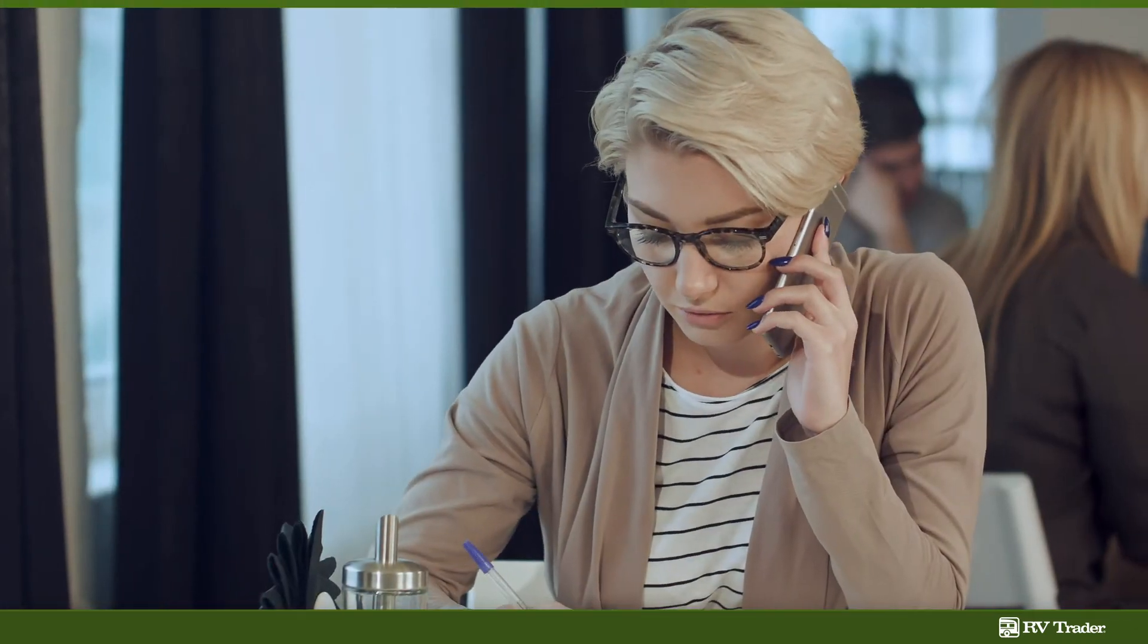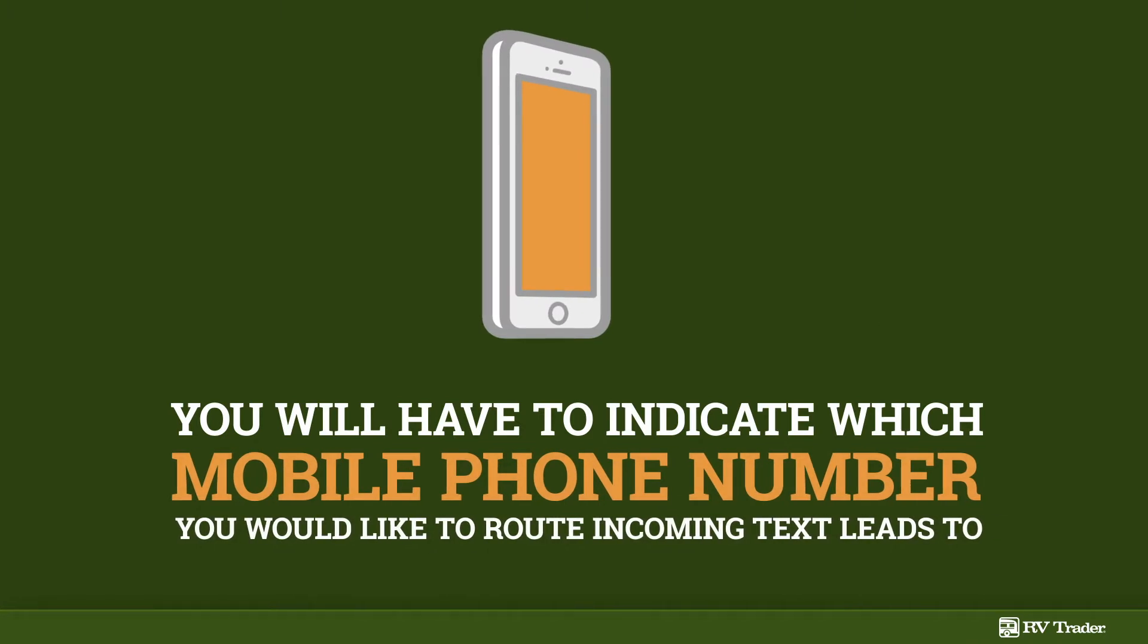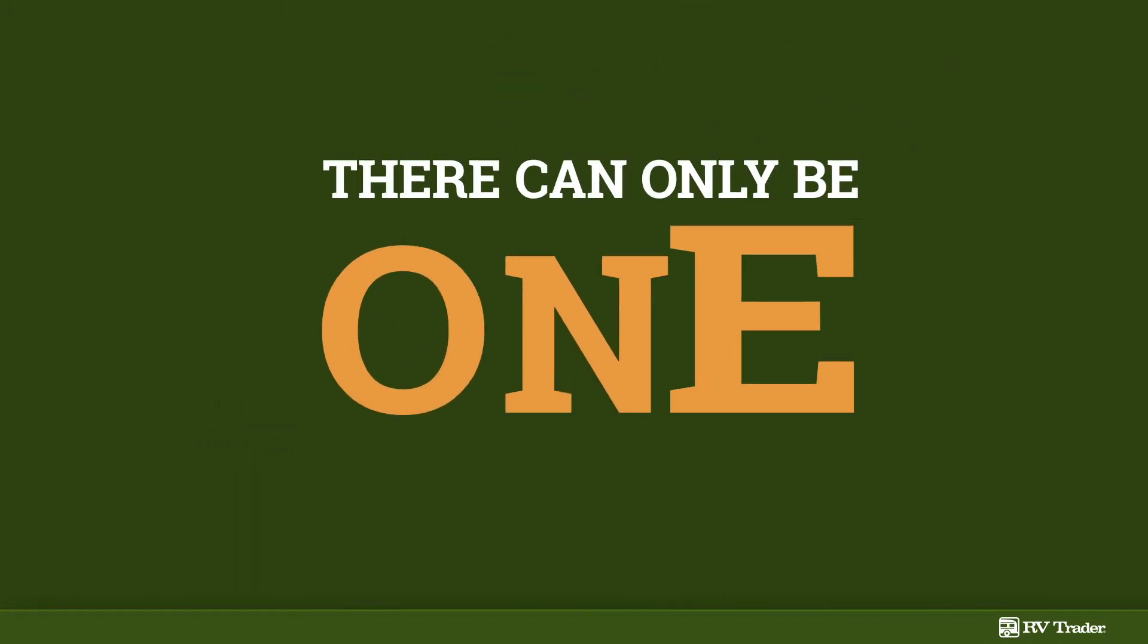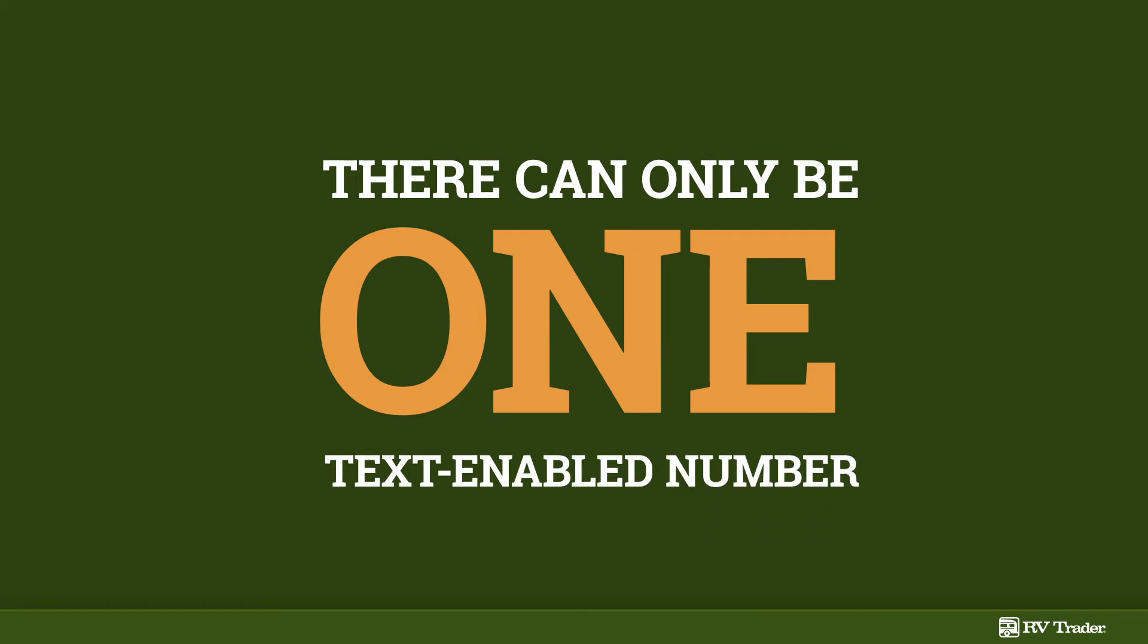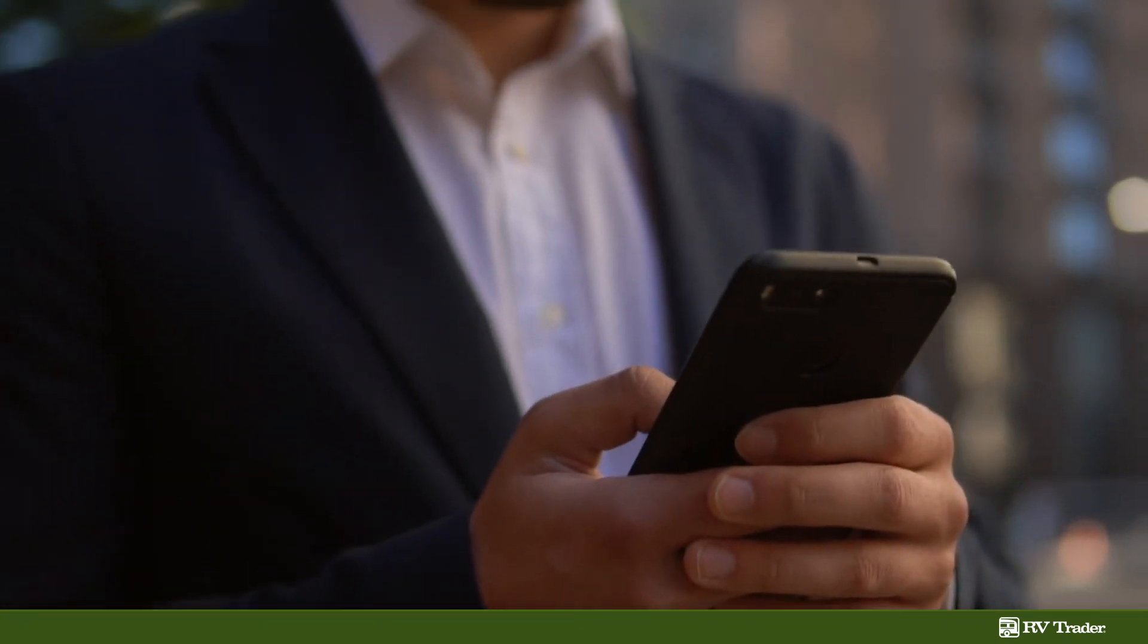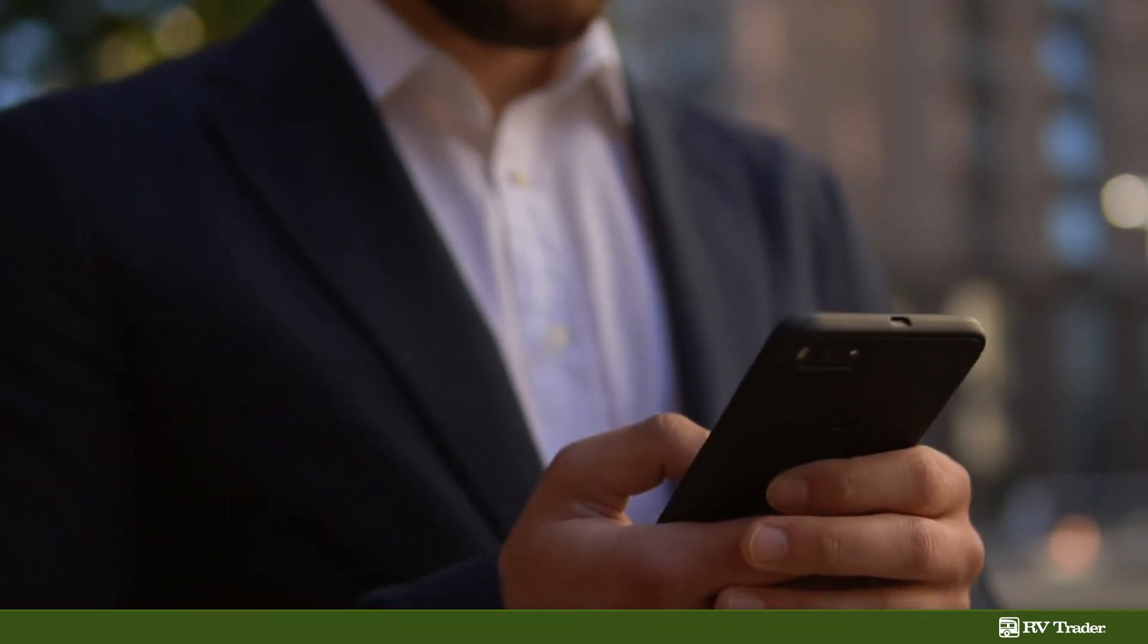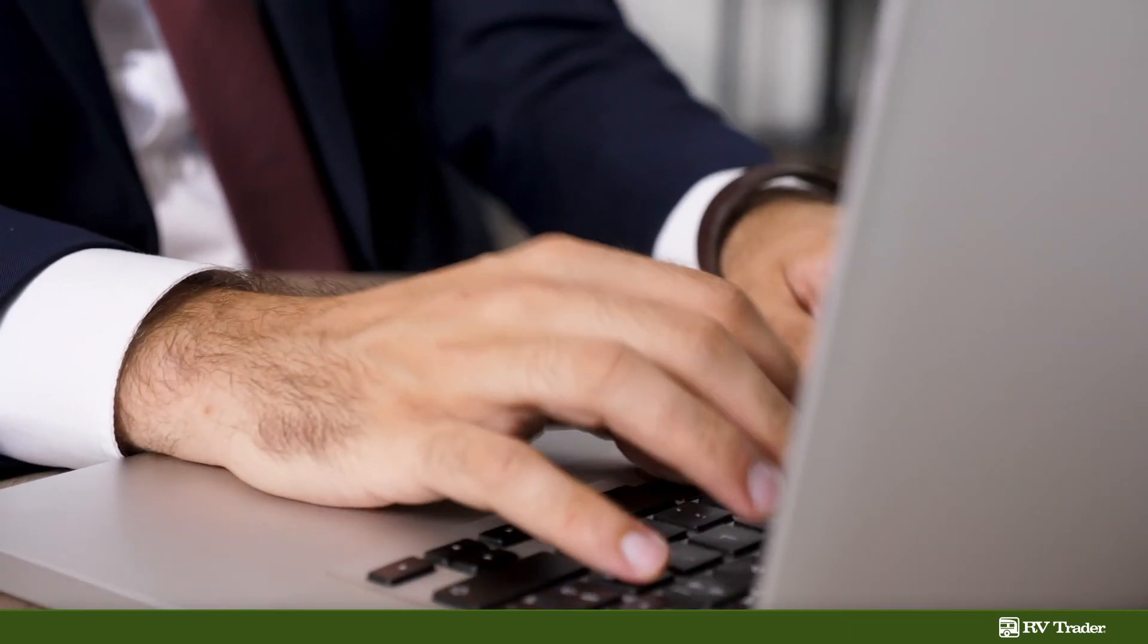As part of the process to complete this form, you will have to indicate which mobile phone number you would like to route incoming text leads to. There can only be one text-enabled number, such as the sales manager cell phone number, but we can set up lead routing for text email notifications to go to various users at the dealership.